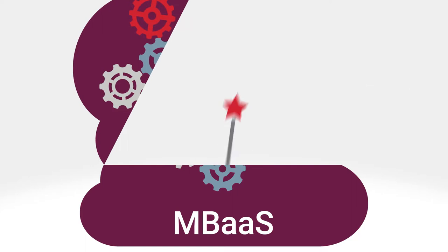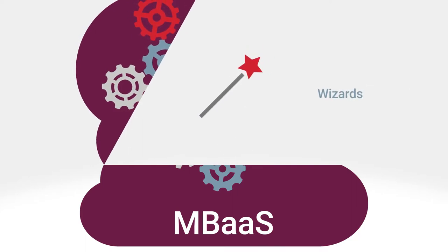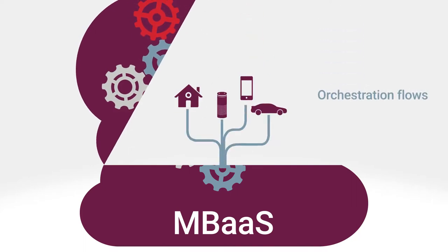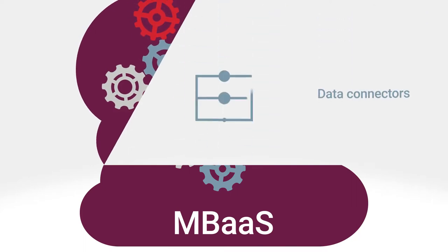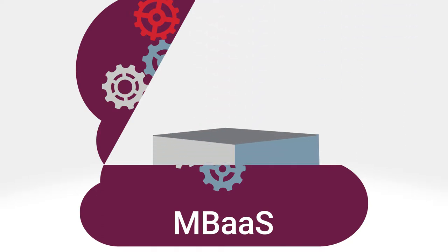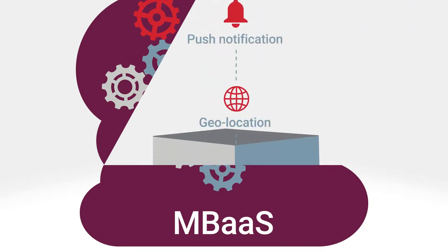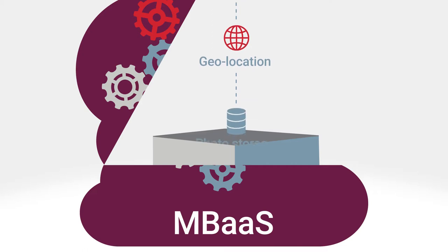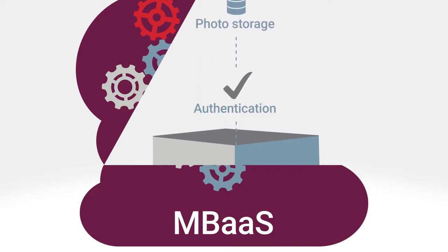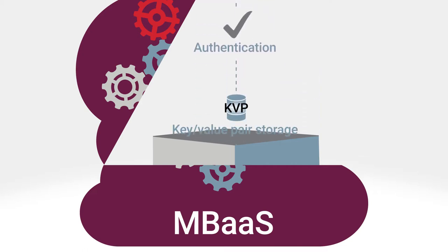It's a powerful framework with wizards, orchestration flows, pre-built data connectors, and an SDK for building your own connectors. It's more than 20 reusable out-of-the-box mobile services to speed development and deployment.